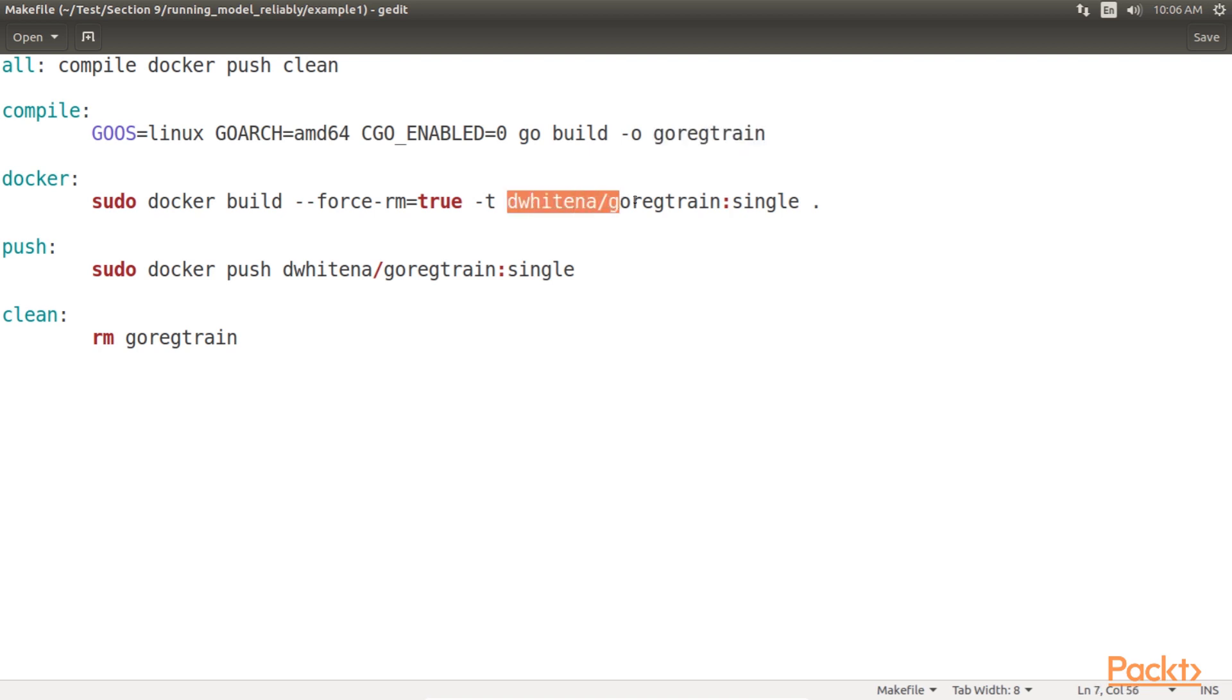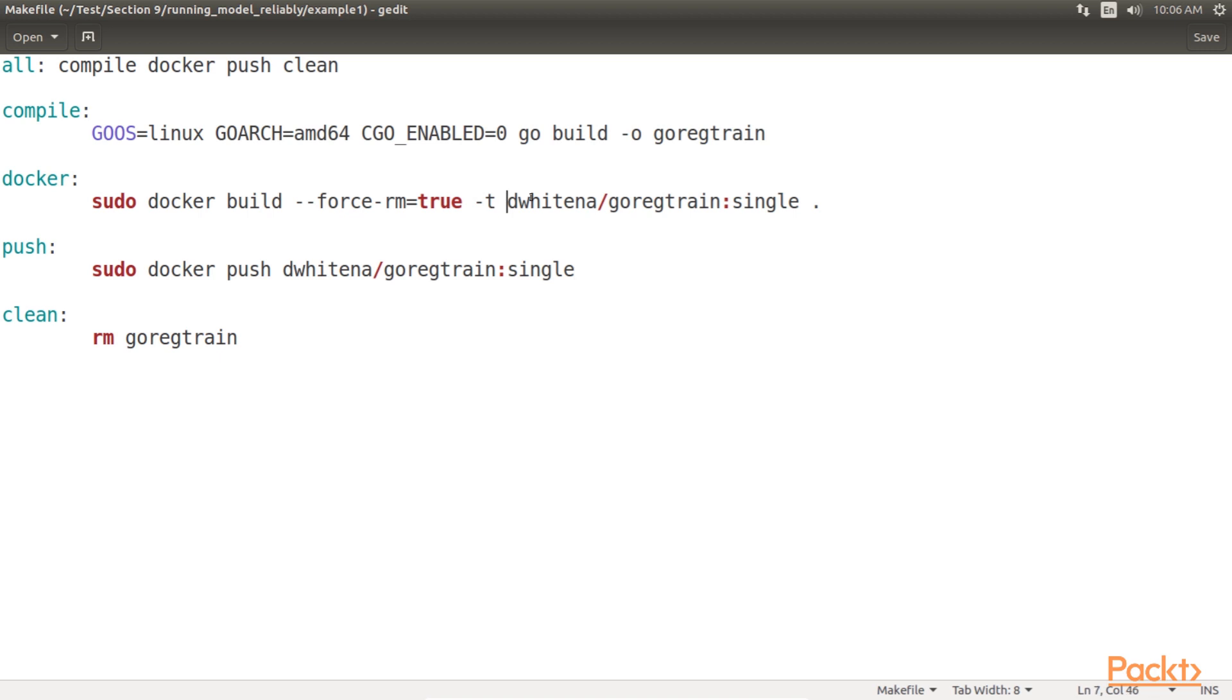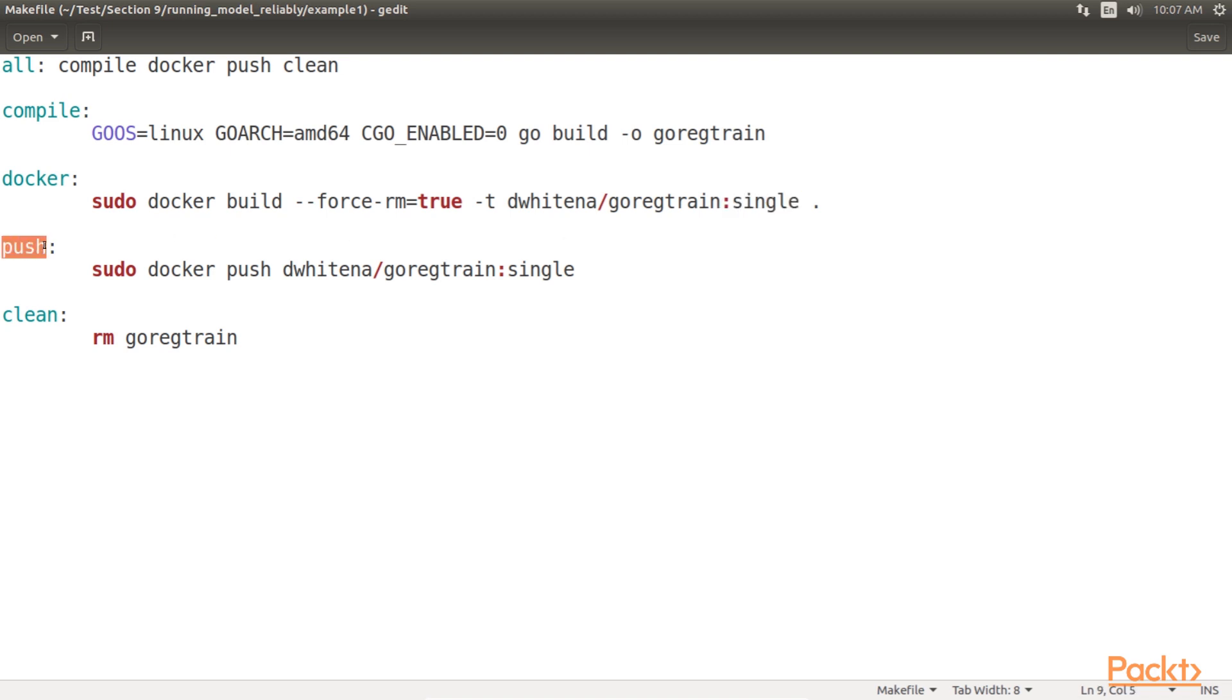The de-whitener portion of the tag specifies the docker hub username under which we will store our image, in this case de-whitener. Go-reg-train specifies the name of the image, and single specifies a tagged version of this image. Once the image is built, make-push will push the newly built docker image to a registry. In this case, it will push it to docker hub under the username of de-whitener. Finally, make-clean will clean up our binary.